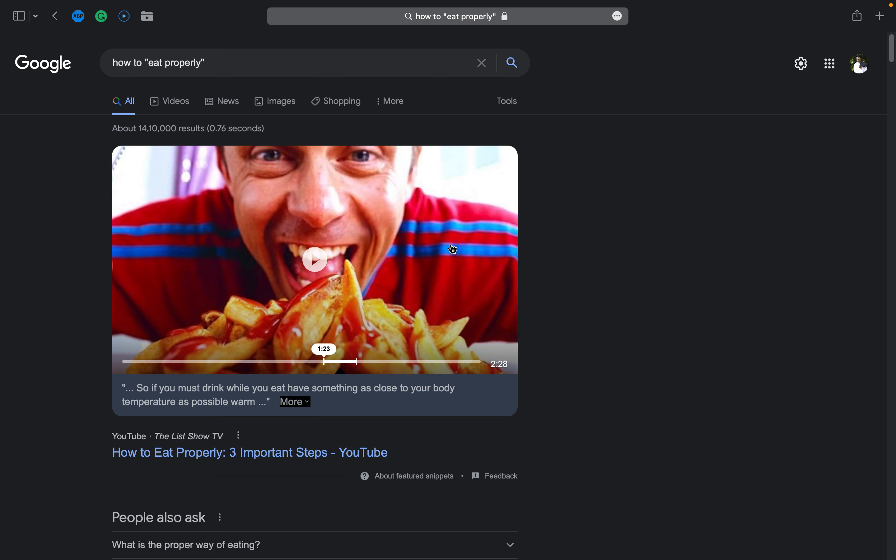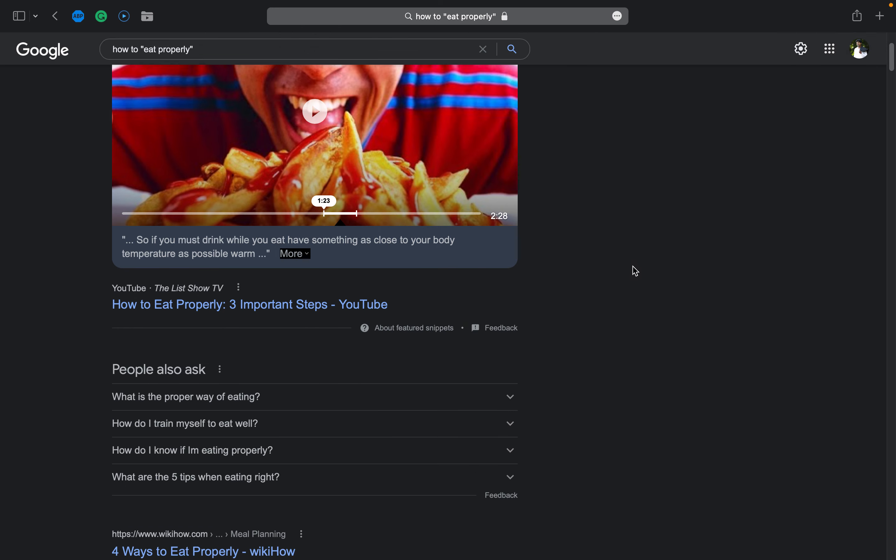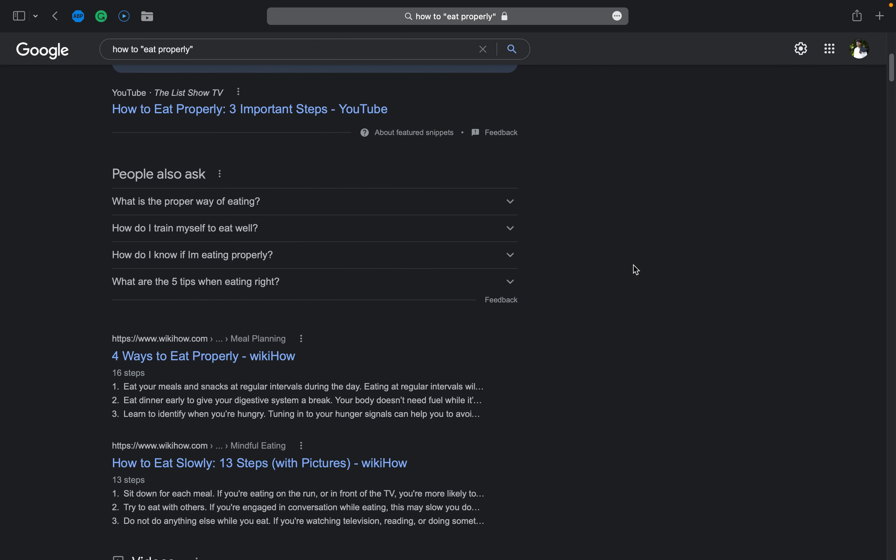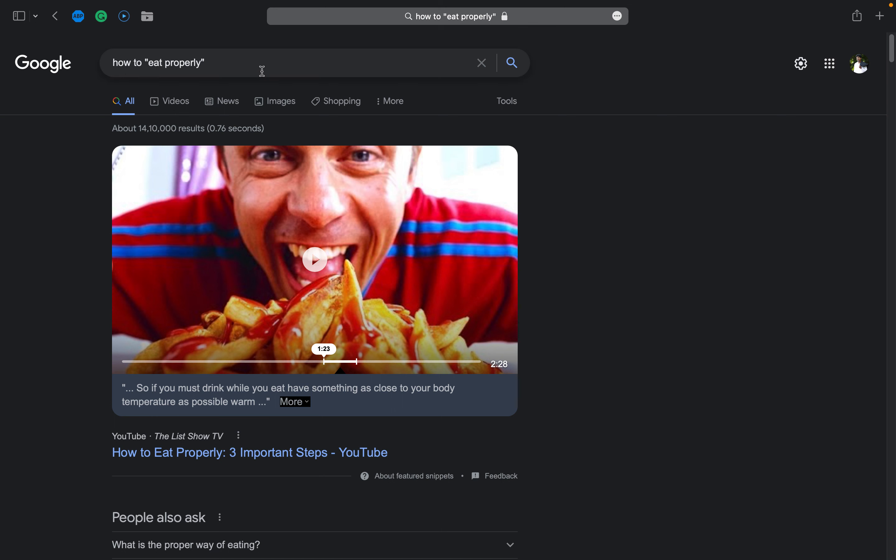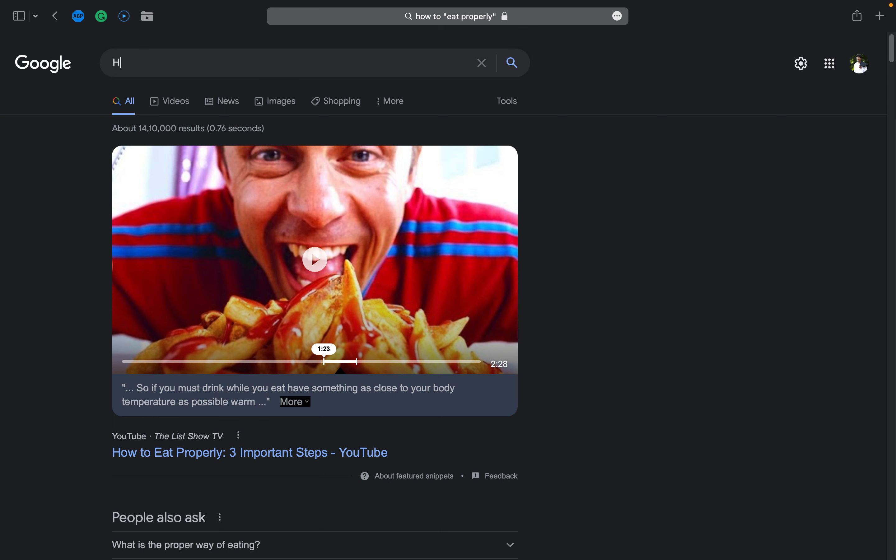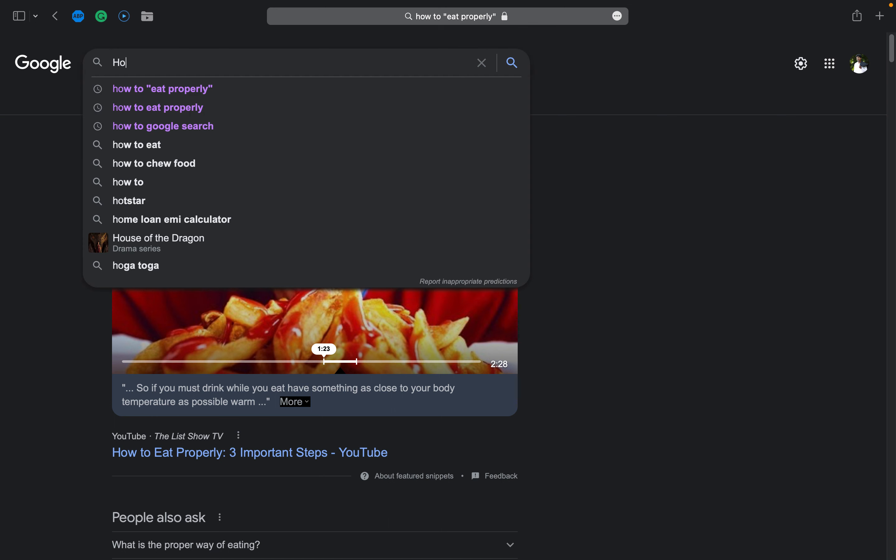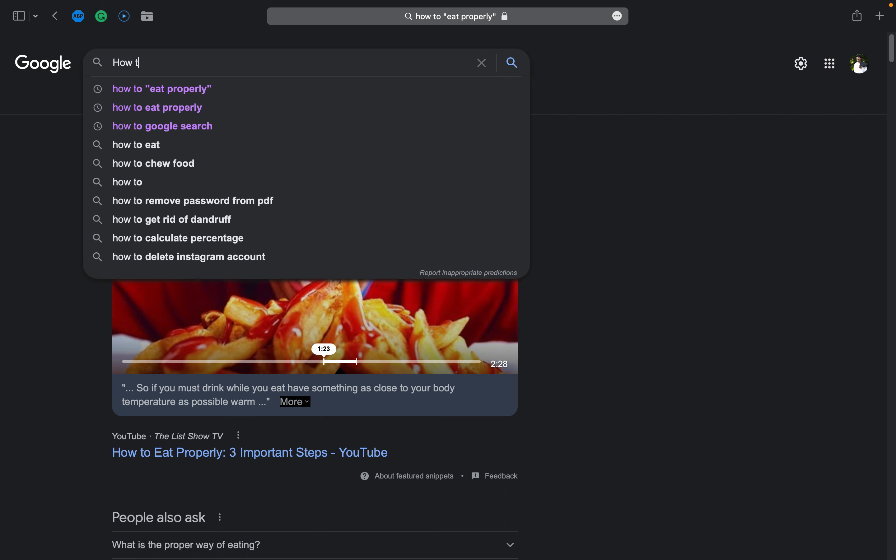In the Google search, when you go down you'll also see what people are searching, like you. There will be many people searching on Google, right? So it will show what other people are searching, like: what is the proper way of eating, how do I train myself to eat well, how do I know if I'm eating properly.